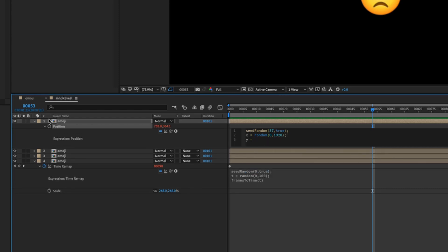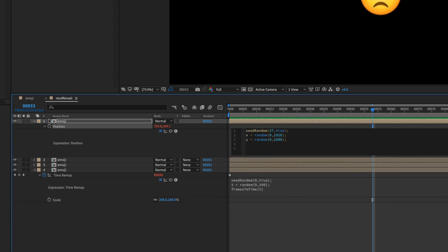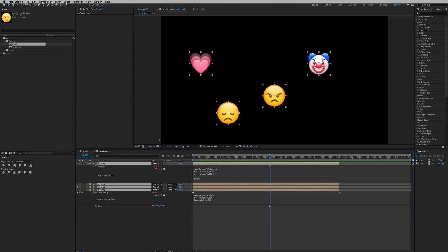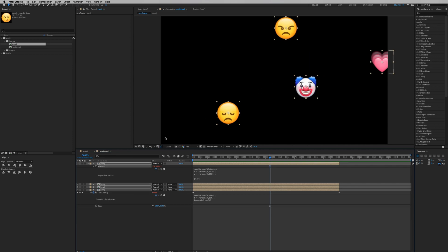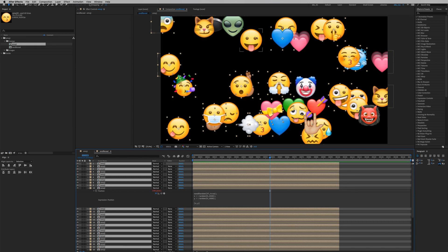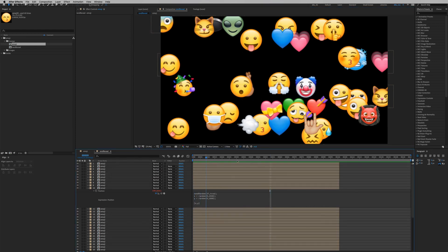Randomize the x and y values: `x = random(0, 1920)` (our comp width) and `y = random(0, 1080)` (our comp height). Then create an array: `[x, y]` — putting our x and y variables into this array. Click outside the expression box and it's been displaced. Copy this expression by clicking on Position, then Command+C, Command+A to select all layers, and Command+B to paste the expression to all layers. Now Command+D to duplicate all layers — every emoji has been randomly displaced.